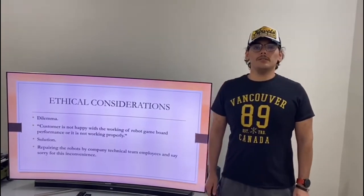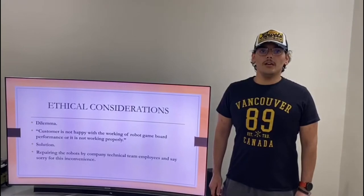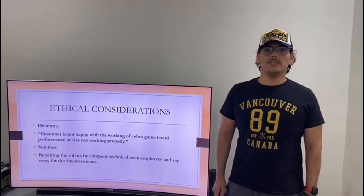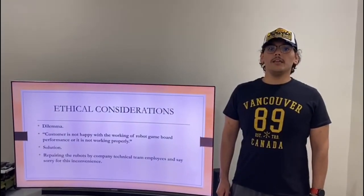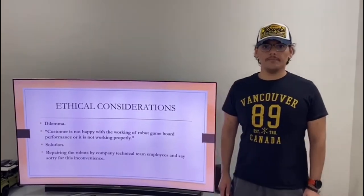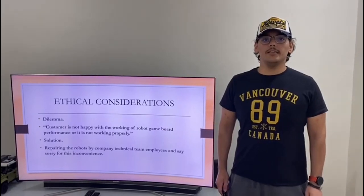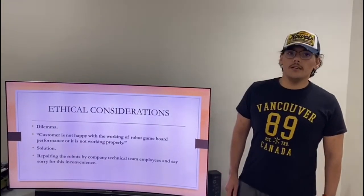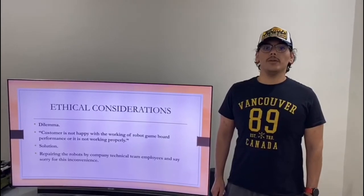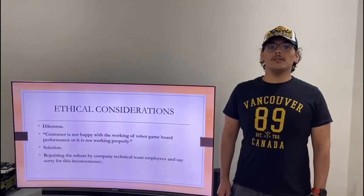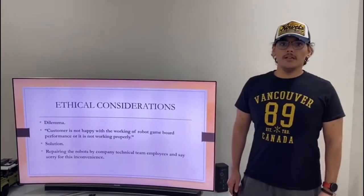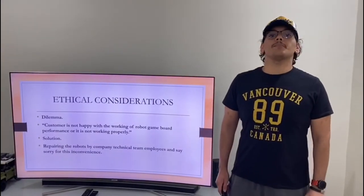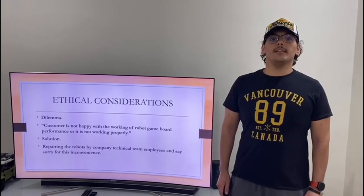Now we have all possible solutions to the dilemma. We will analyze, evaluate, and find the best possible solution using the ethical theory model. The ethical theory model consists of four theories. These theories promote humanism and the demand to fulfill human rights. We shall evaluate all solutions applying these theories so that our solutions comply with all ethics.